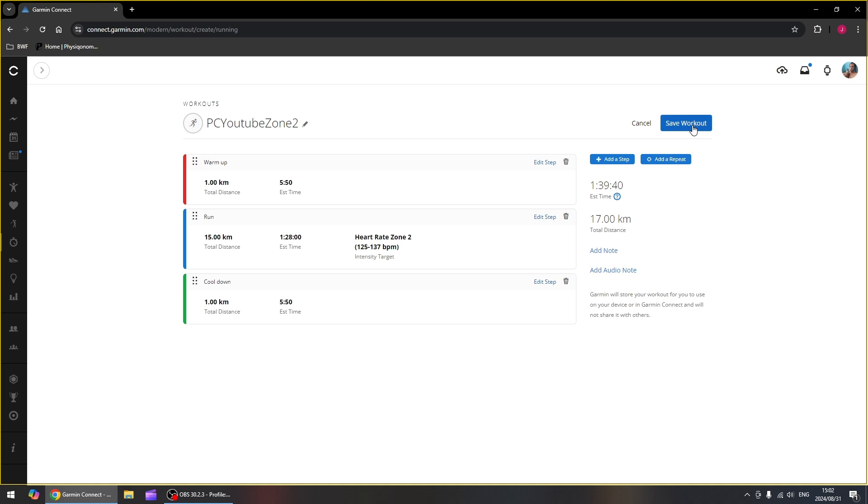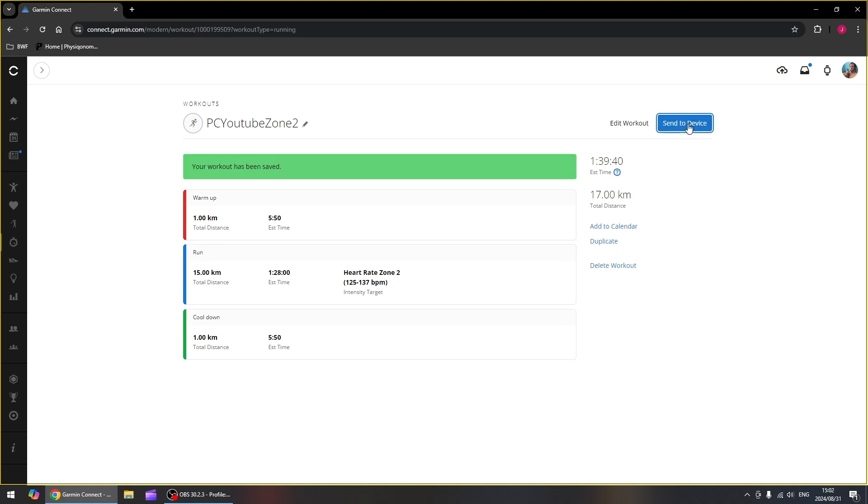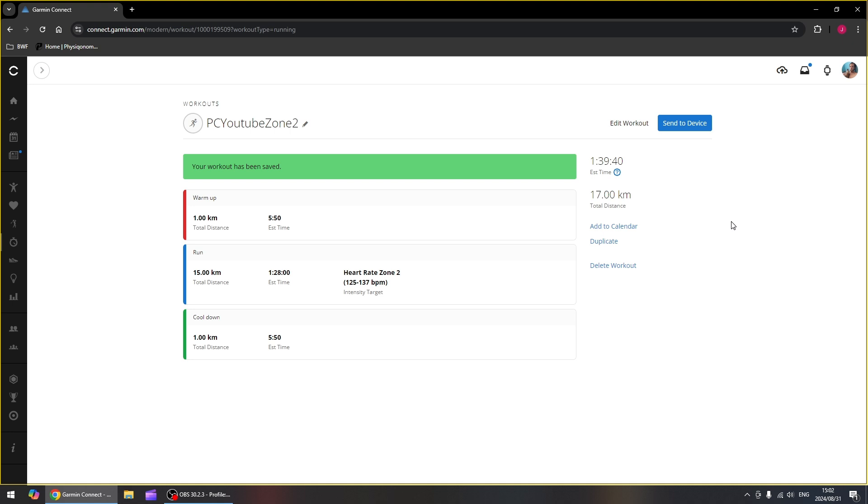Now we can save our workout and then we can send it to our device. We're going to select your device here. If you do this and you do it right before you want to go do the workout, it might not necessarily be on your watch already, but it will be on Garmin Connect app on your phone. And if you open that up from there, you can send it to your watch much more reliably. So just check on your watch before you go out to see if it is actually on your watch or not.